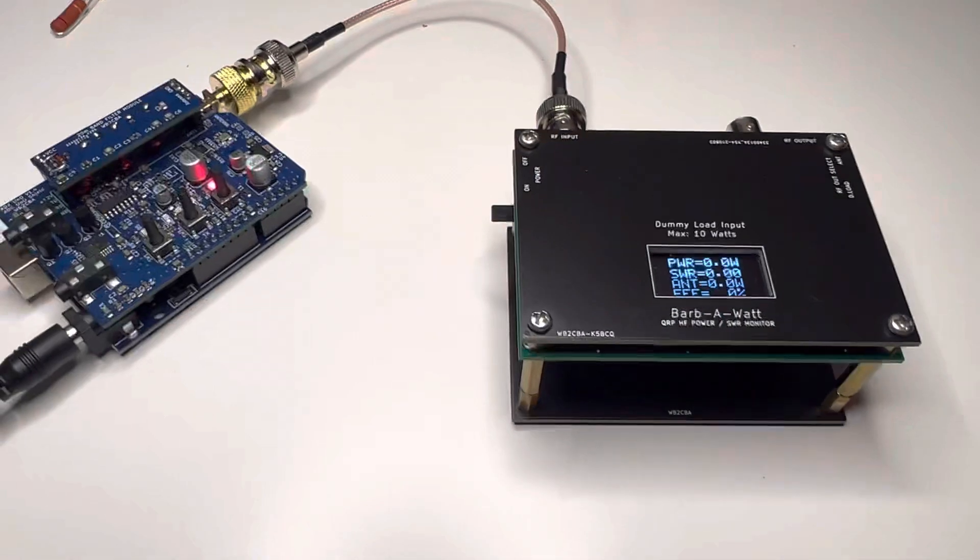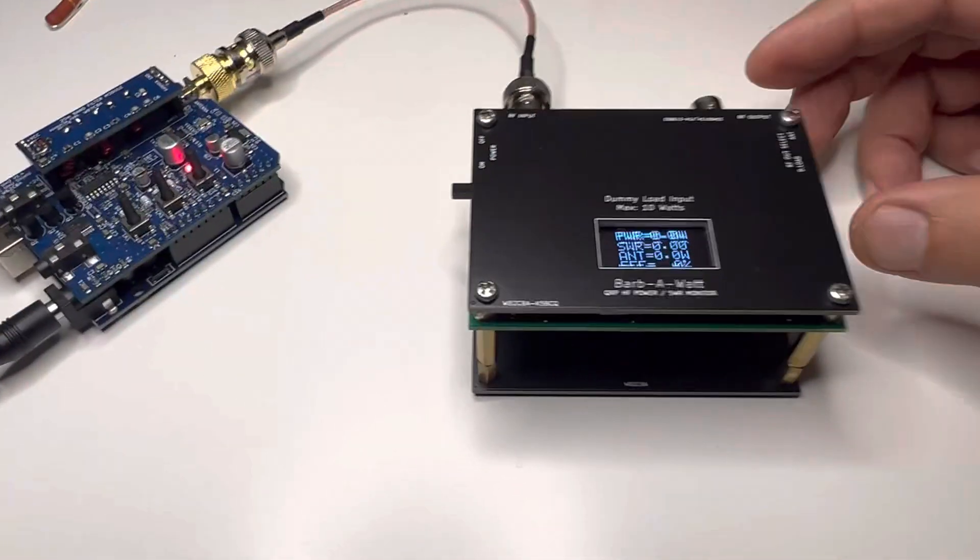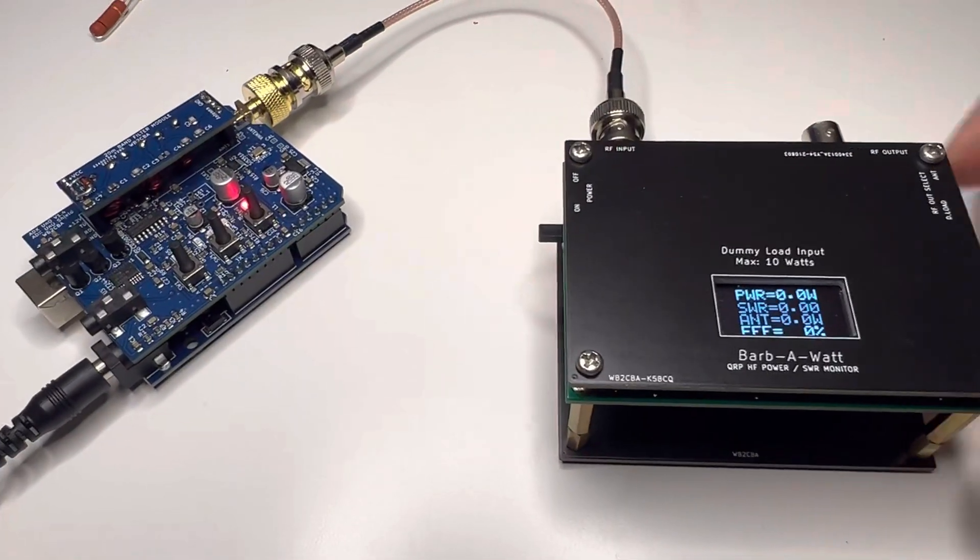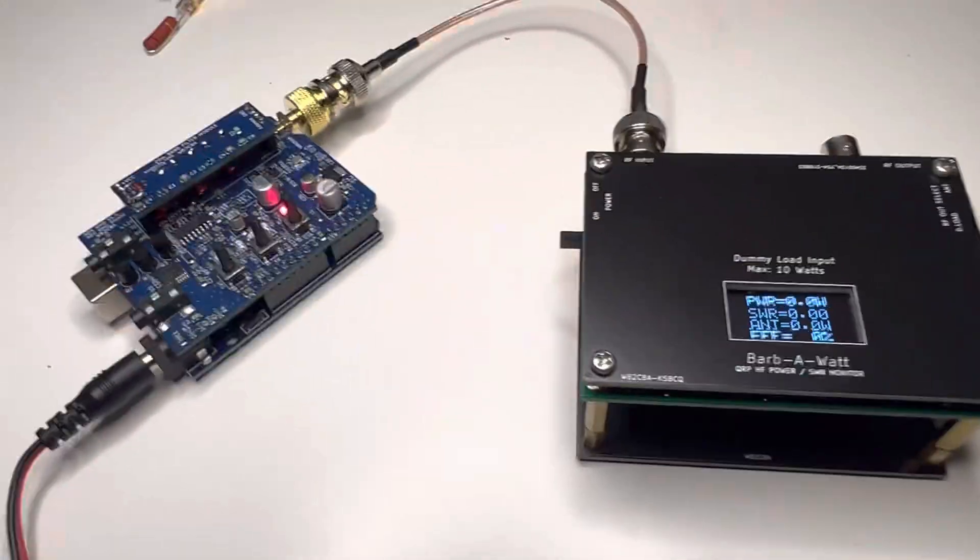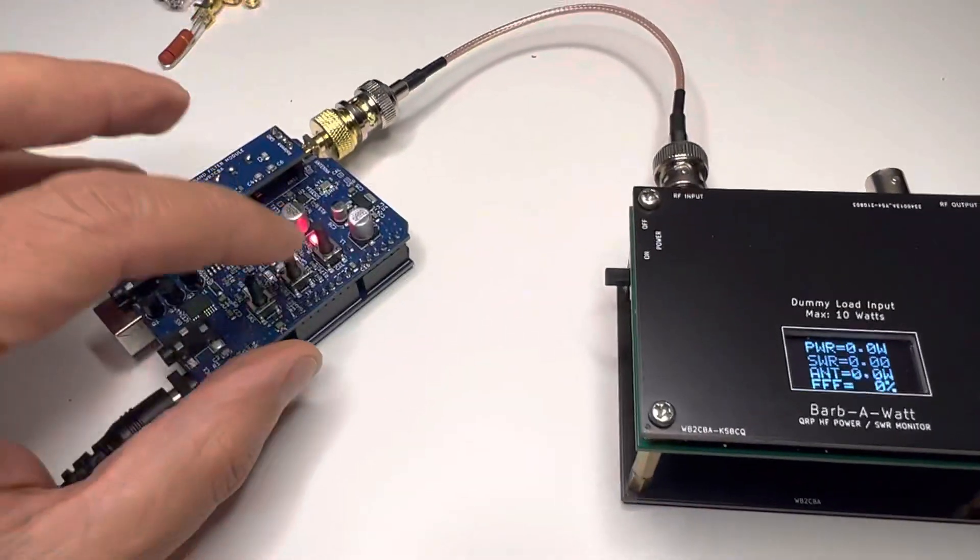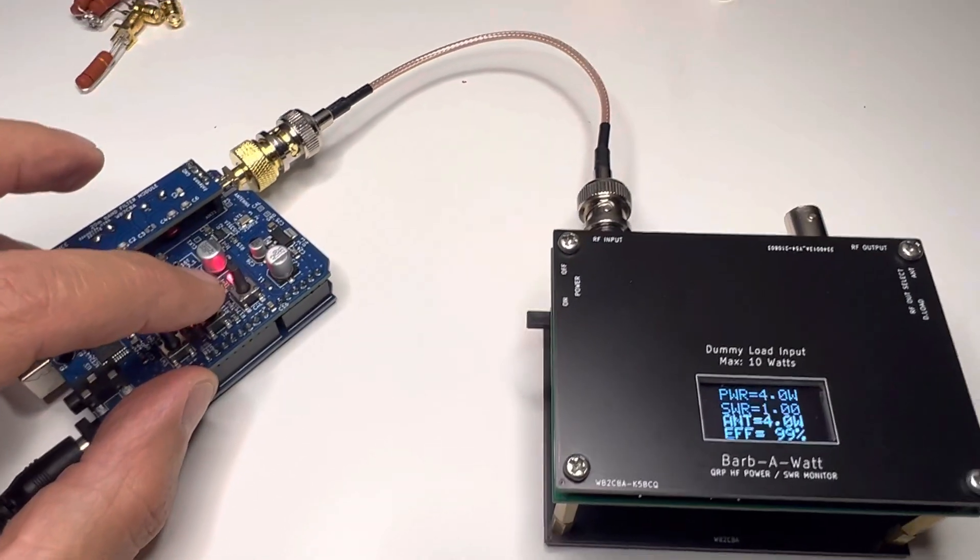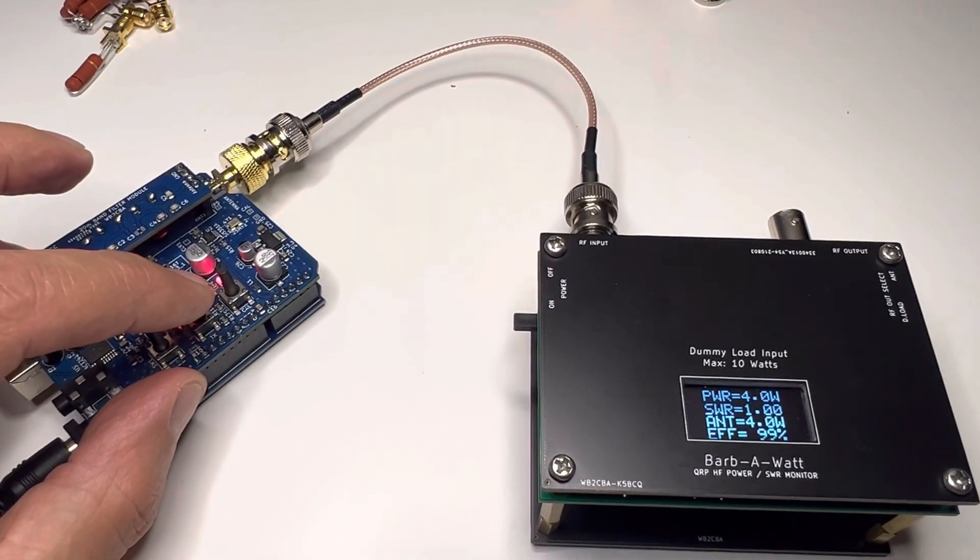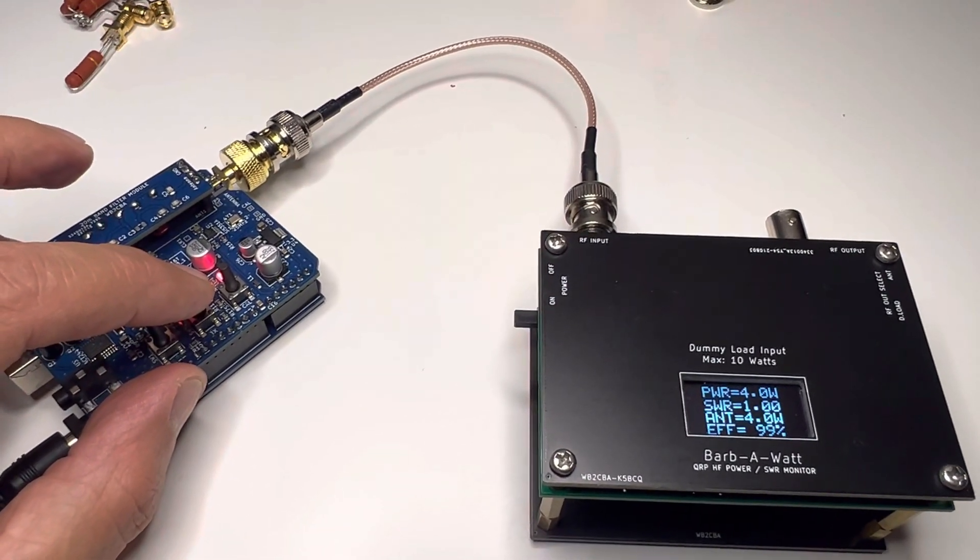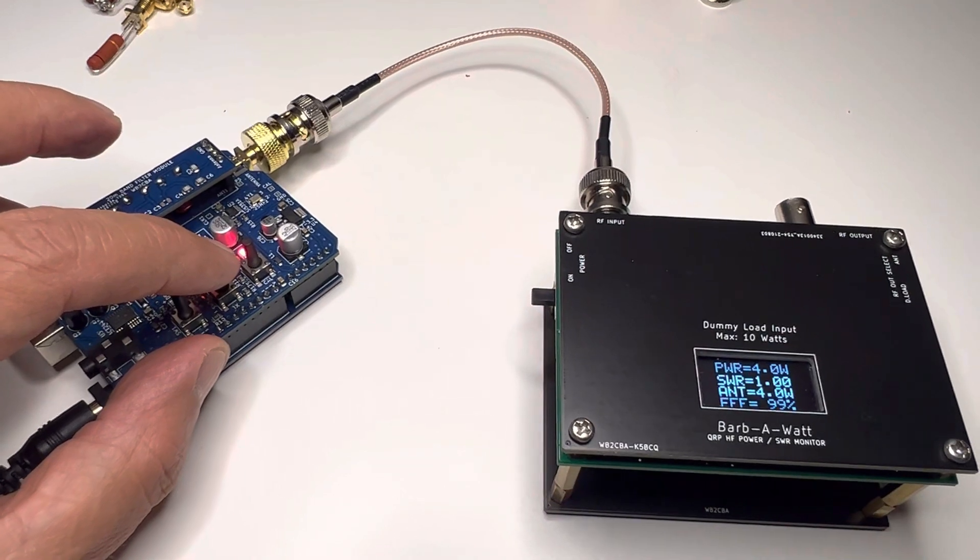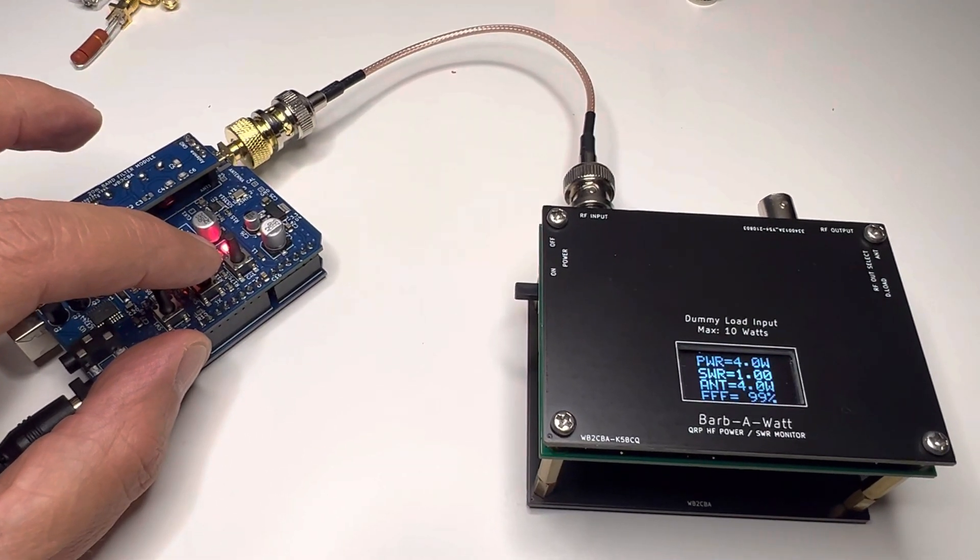Okay, now try the ideal condition. Put it into a dummy load, let's see what happens. Yep, four watts, four watts, no degradation, nothing. It works.